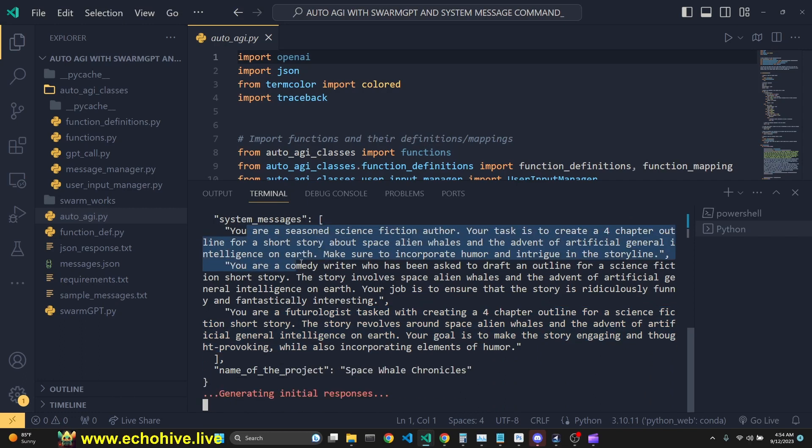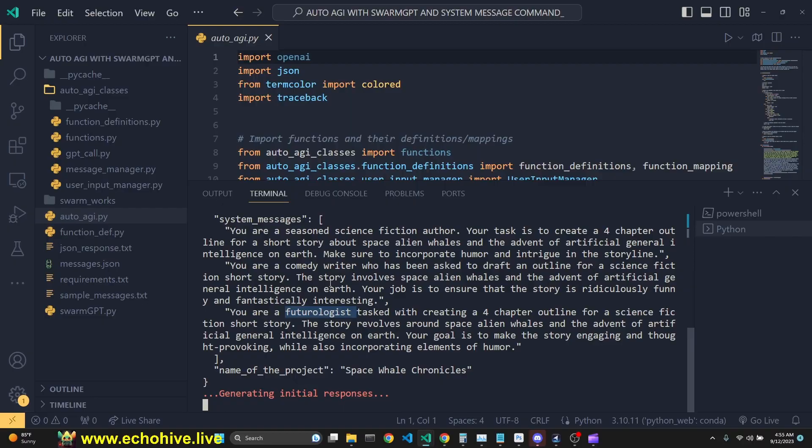Swarm is going to generate multiple system messages. This one is a seasoned science fiction author. Second one is a comedy writer. Third one is a futurologist. So while the Swarm is working on the chapter's outline, let's dig deeper.